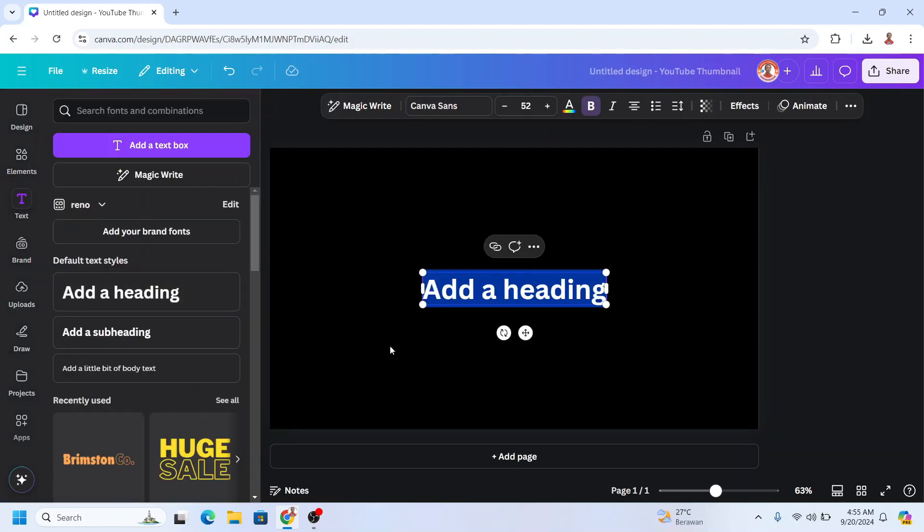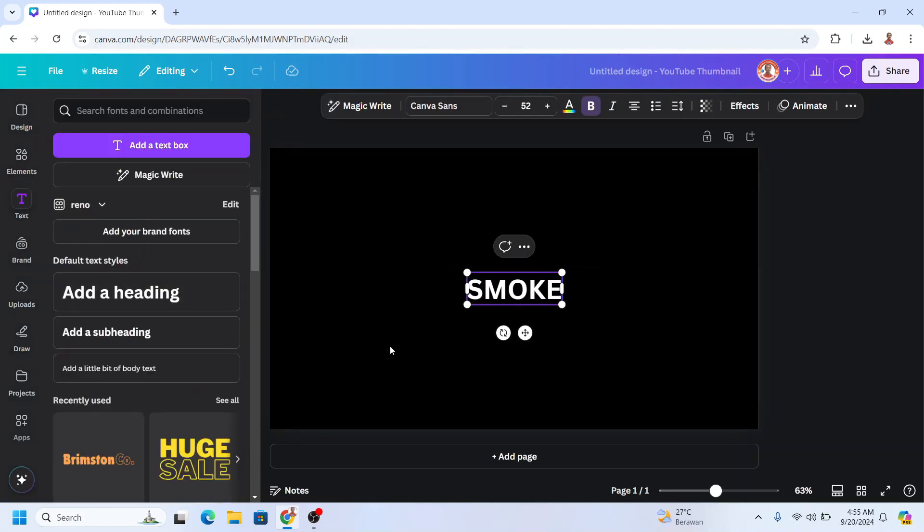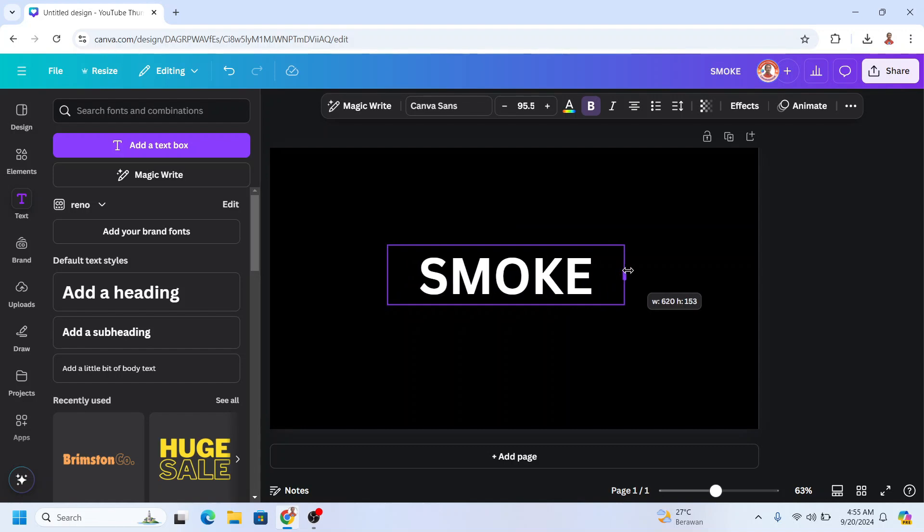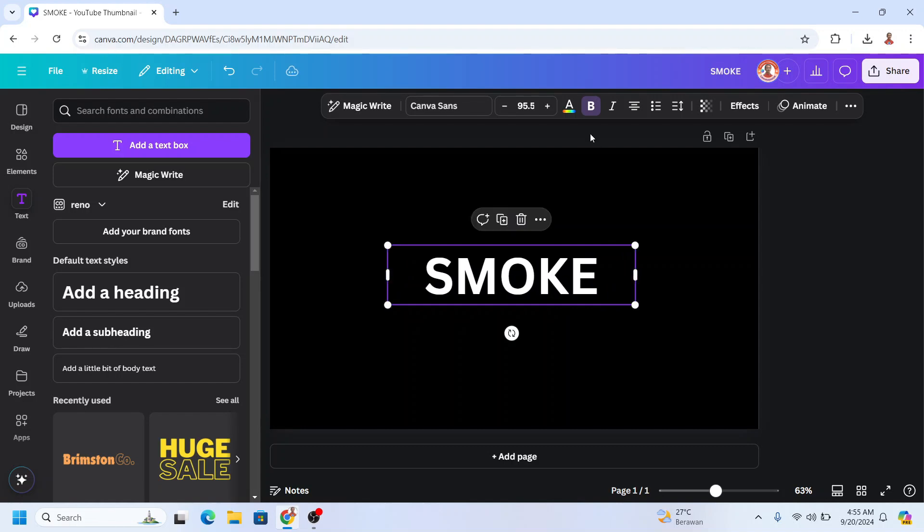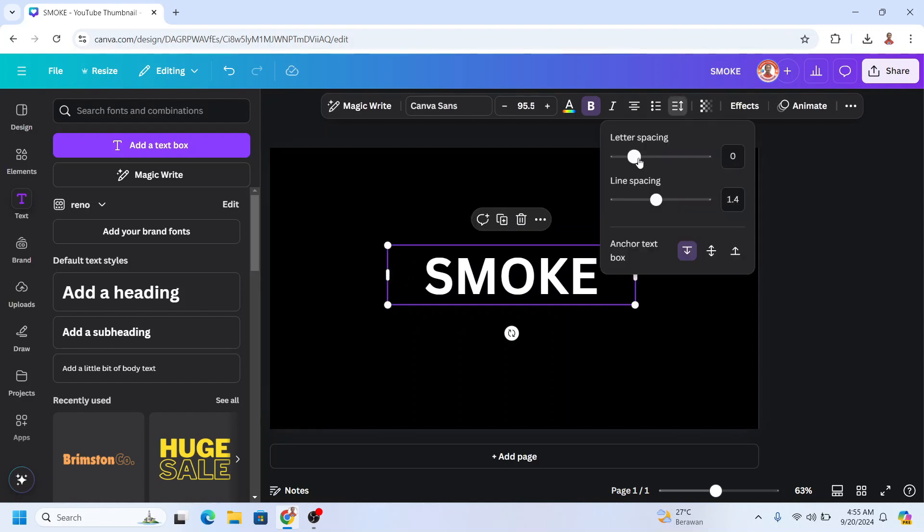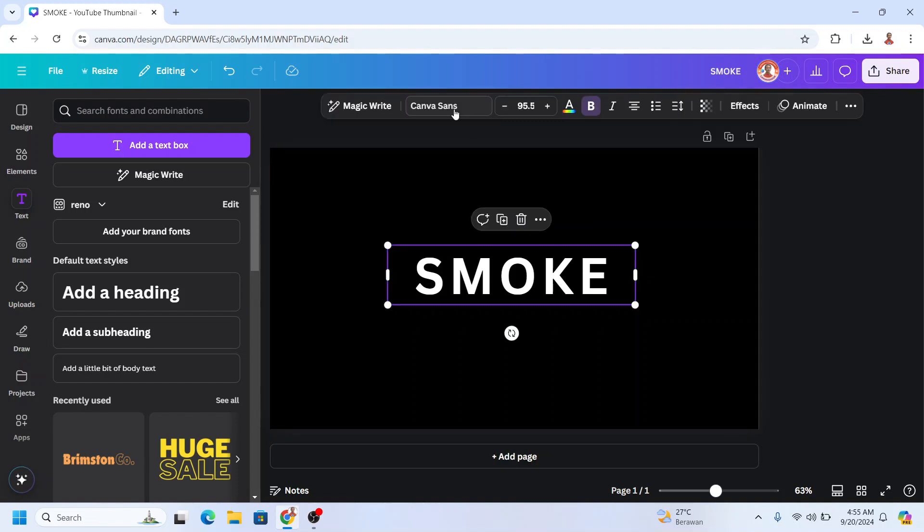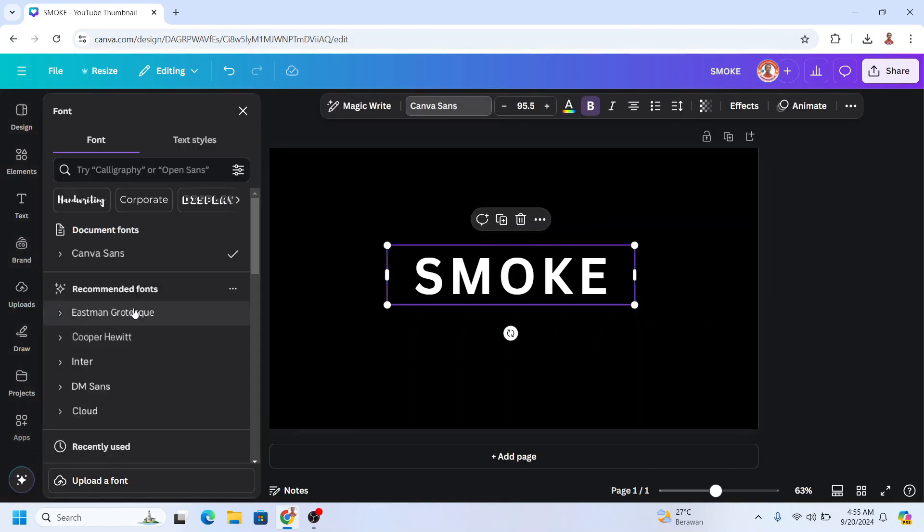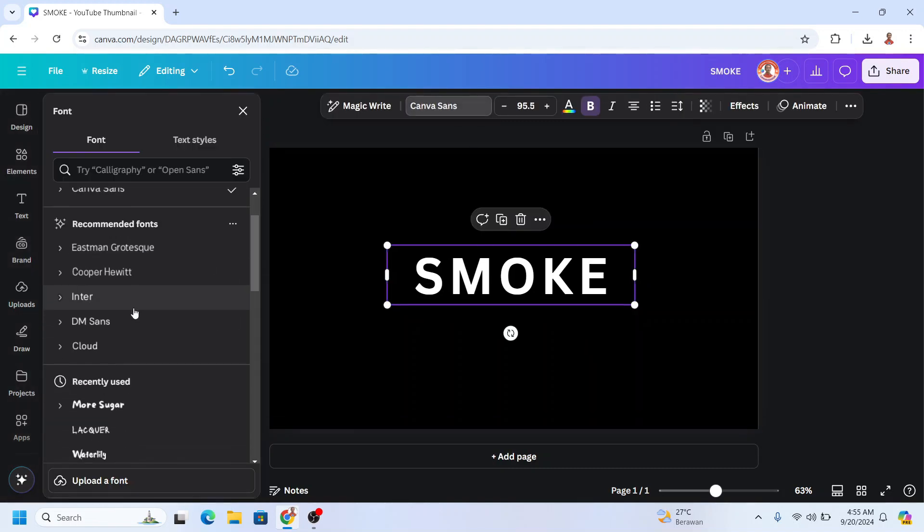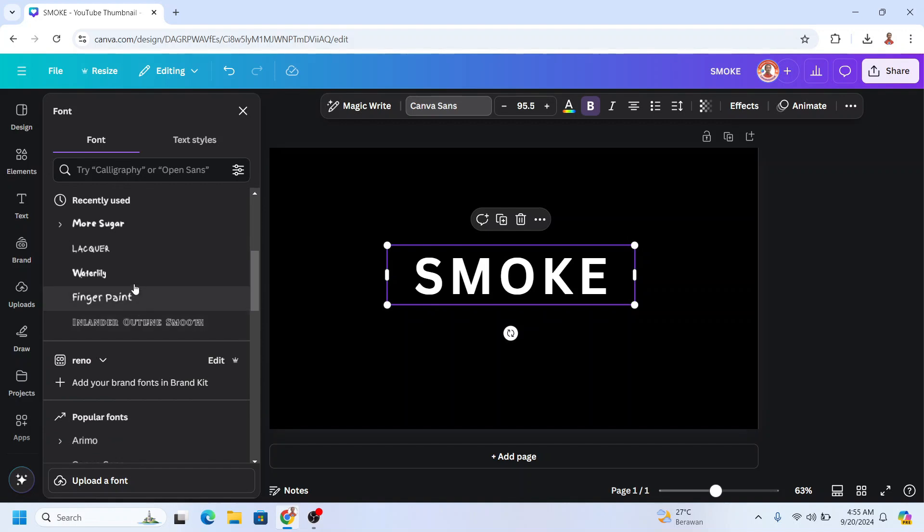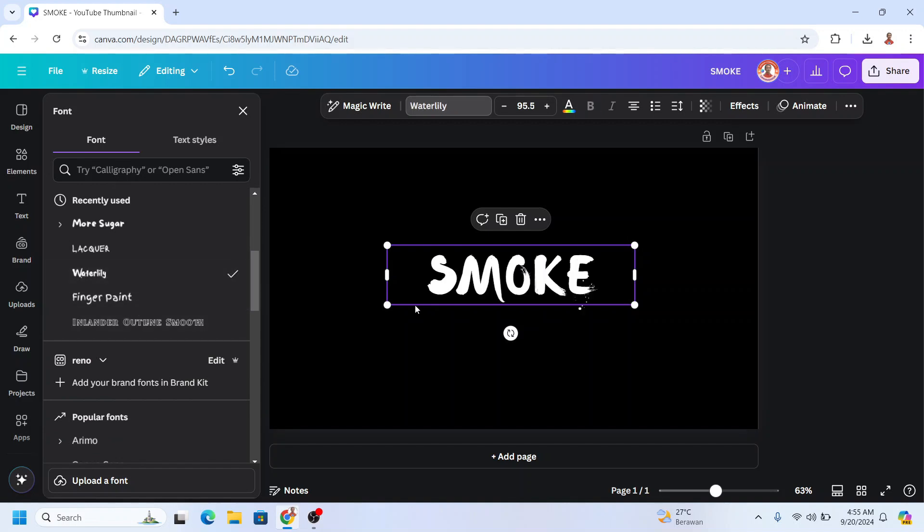For example, just simple 'smoke'. Then I'll increase the size and also increase the letter spacing. Next, I'll change the font to a handwriting font like Photoly.